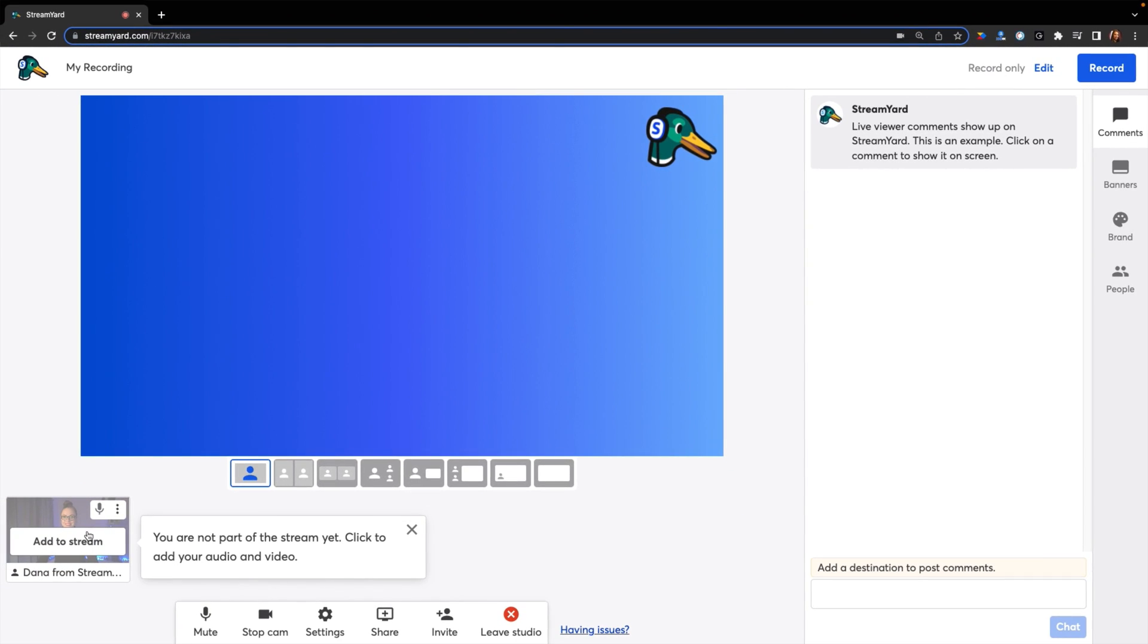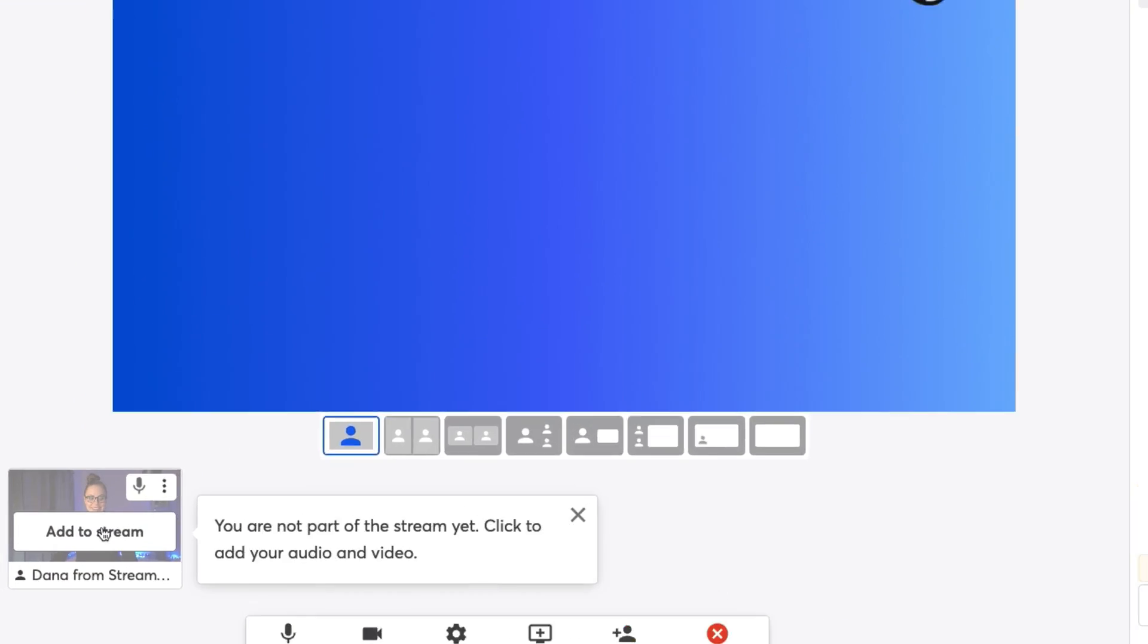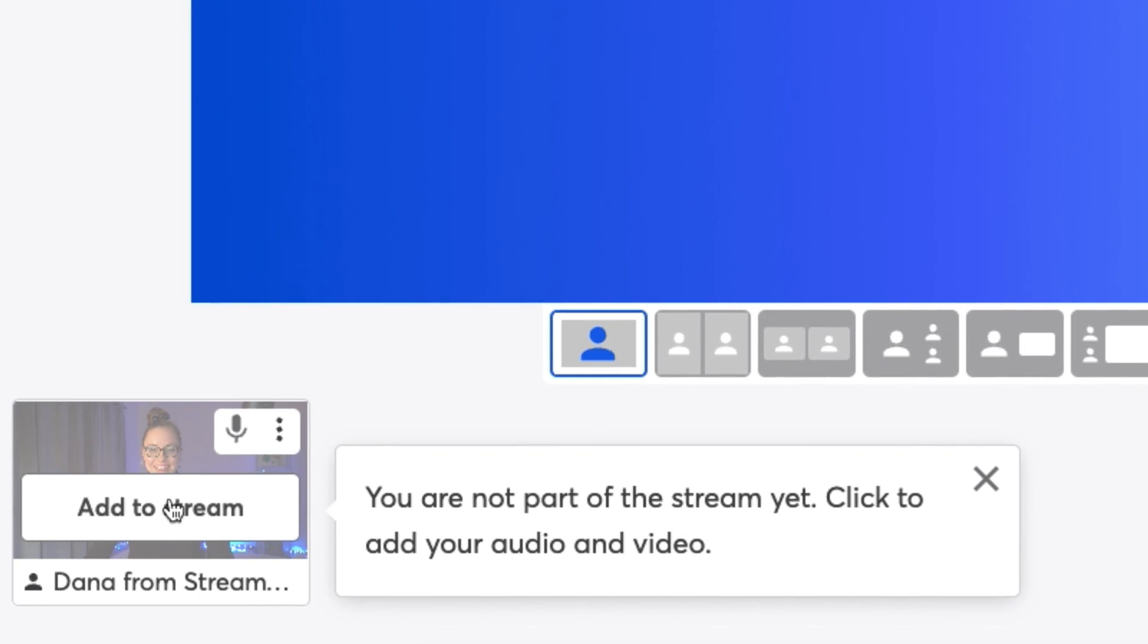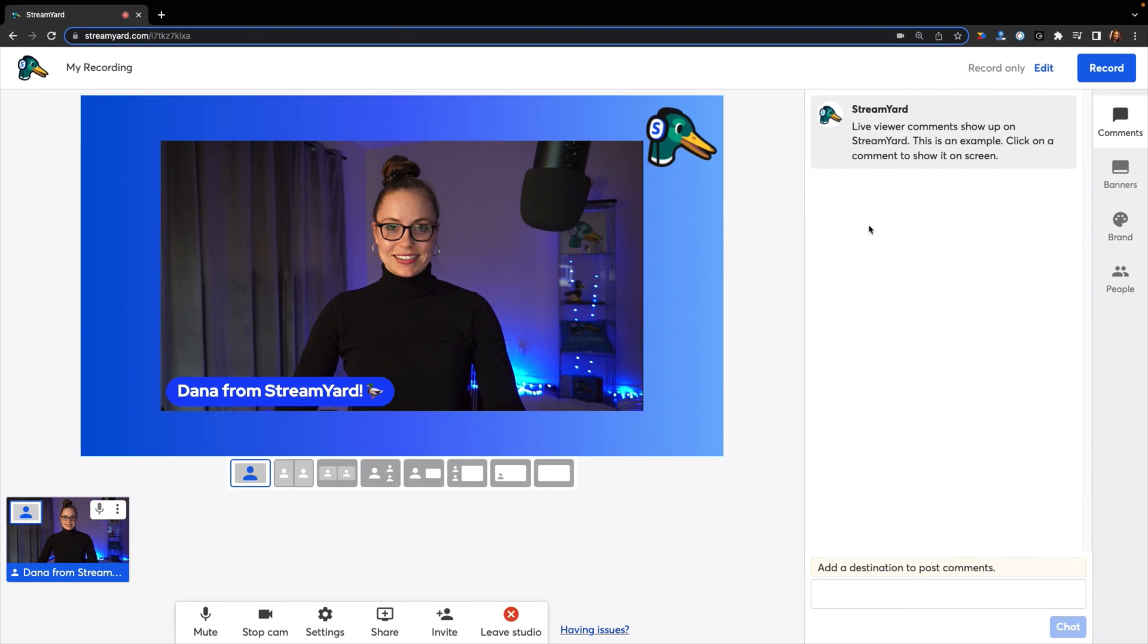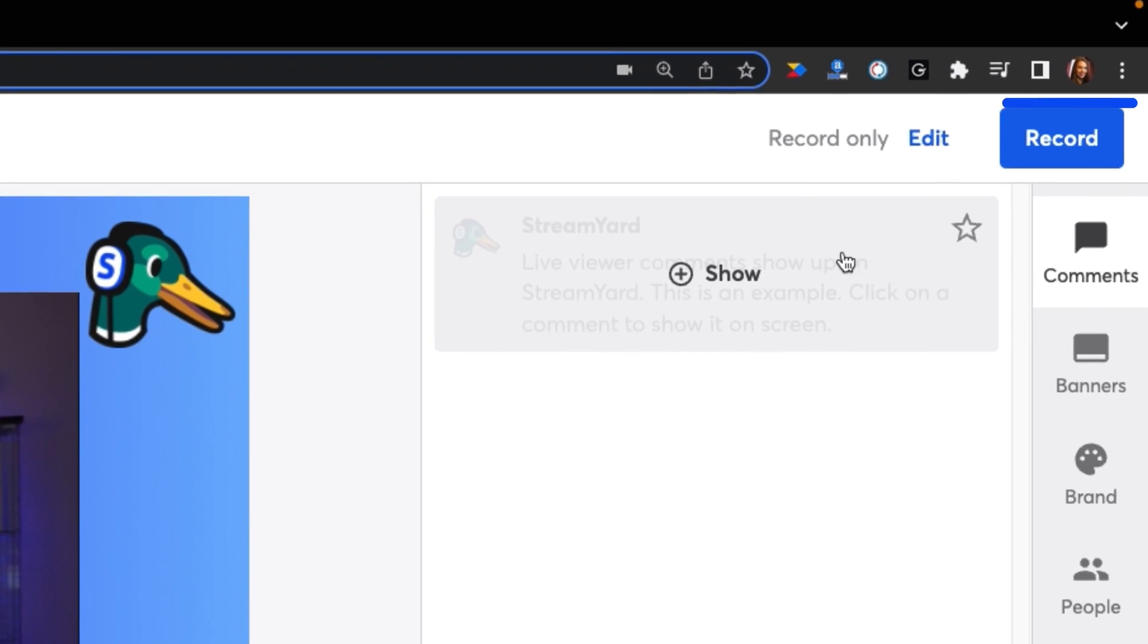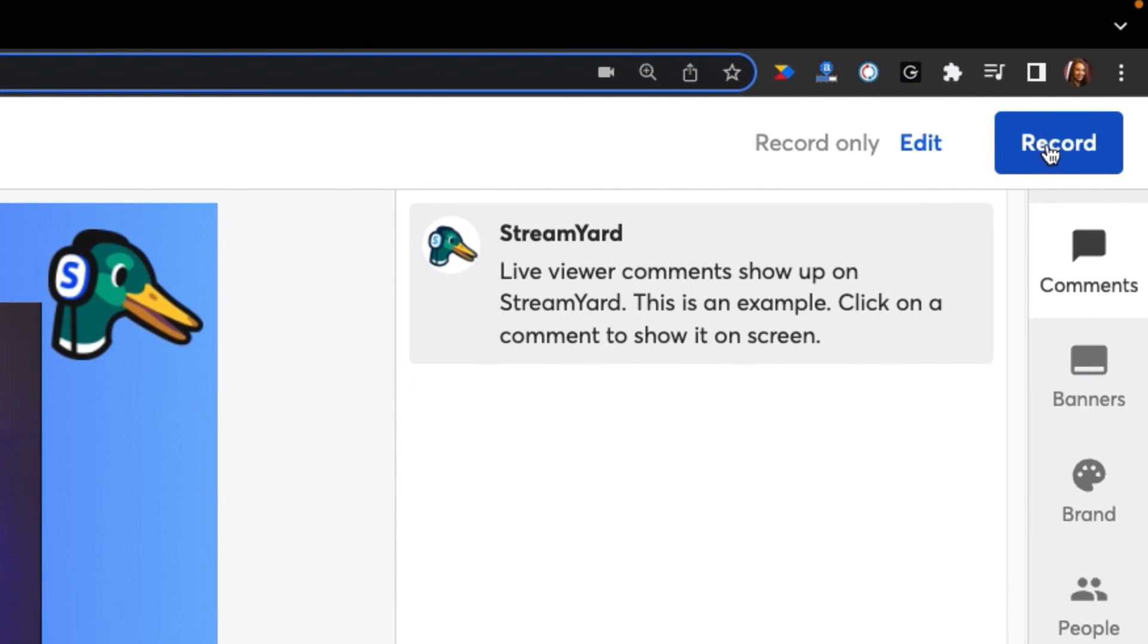Once you're in the studio, make sure to add yourself to the stream by hovering over your video and clicking add. Then when you're ready to record, hit the blue record button in the top right.